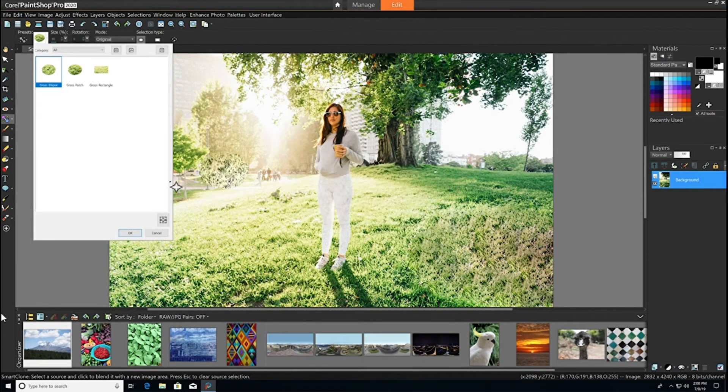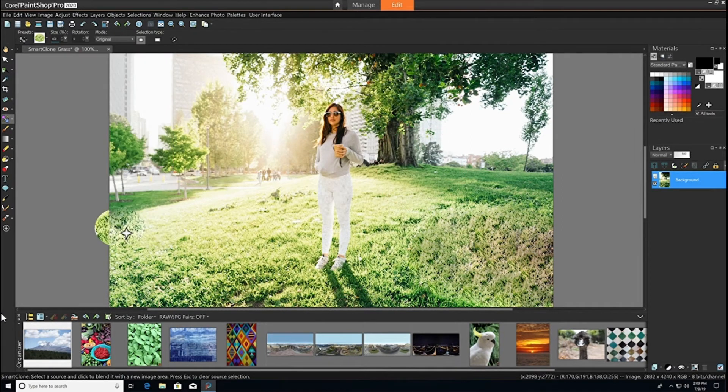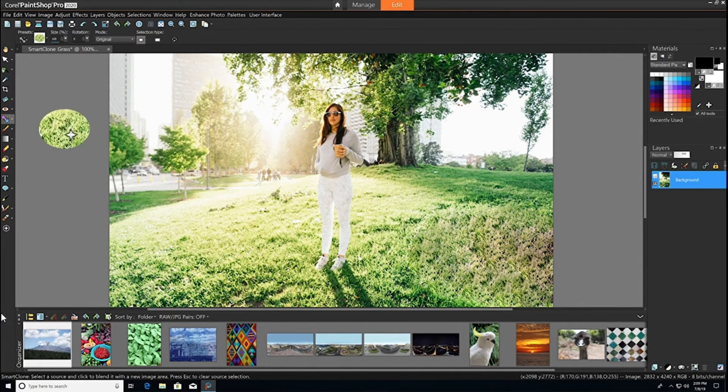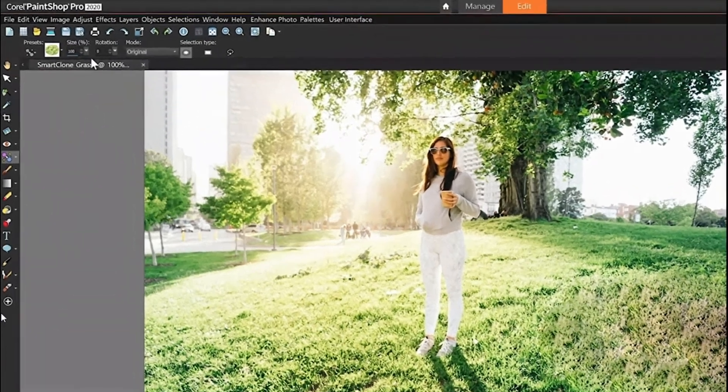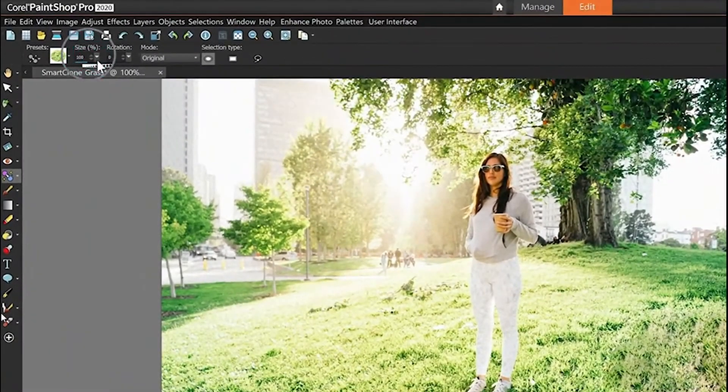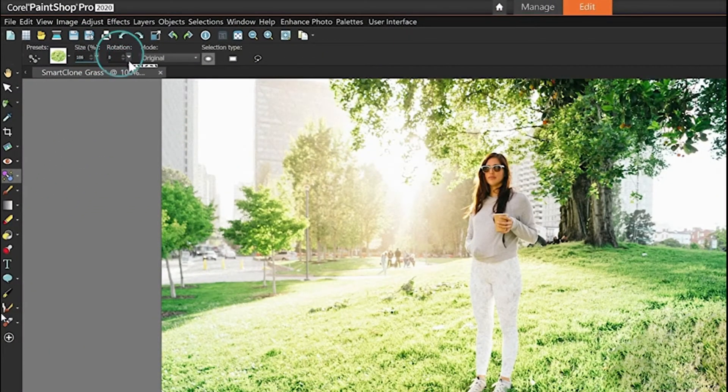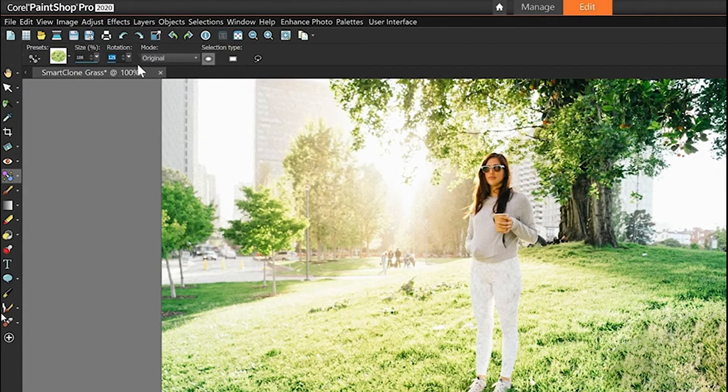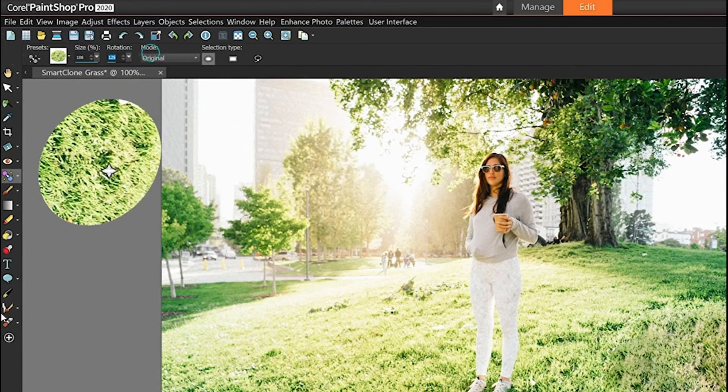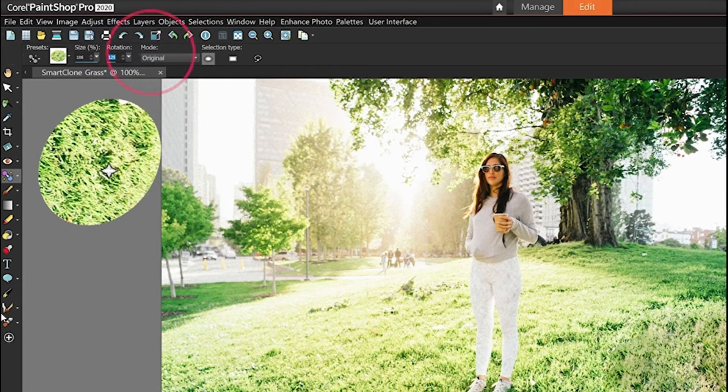Now we can easily use this preset on future projects and manipulate the size, rotation, and blend mode.